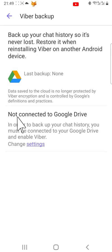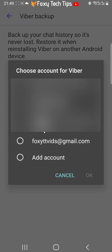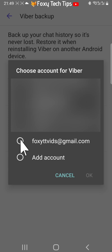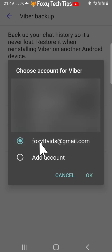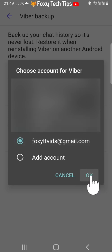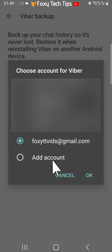Now tap 'Not connected to Google Drive', then choose the Google account that you would like Viber to back up to and tap OK. You can also add a Google account here if you like.